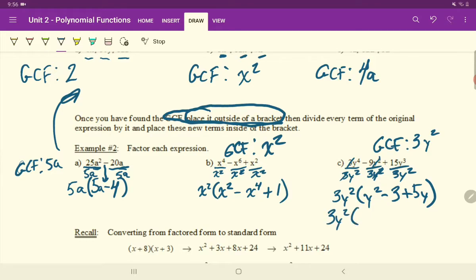To write this in proper form with descending exponents, you would do Y squared plus 5Y minus 3. So you want to go down in descending order of your exponents — there's a 2 there, a 1 there, and then just our constant that's by itself, our minus 3.